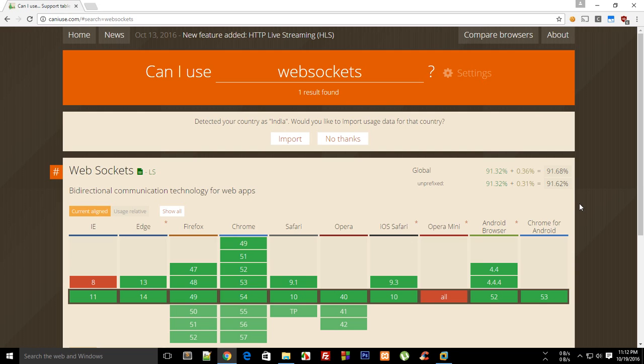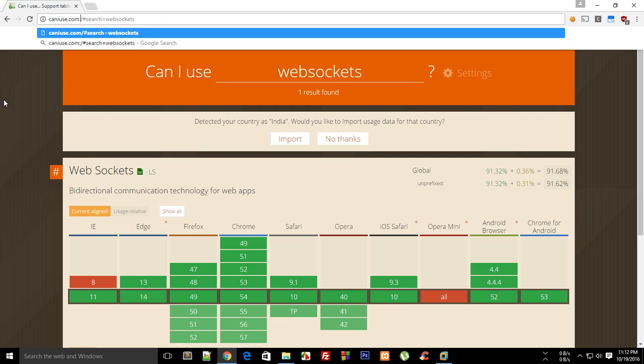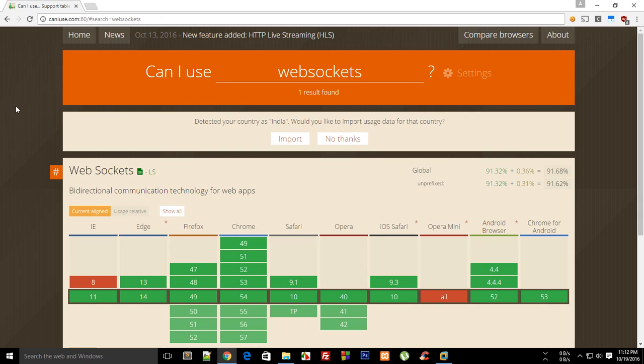What sockets actually are is that you are using sockets all the time, you just don't realize it. Even if you're opening a website like caniuse.com, you are actually opening a socket on port 80. HTTP protocol works on port 80, HTTPS works on port 443, and so on. These port numbers and the IP address technically form a socket.